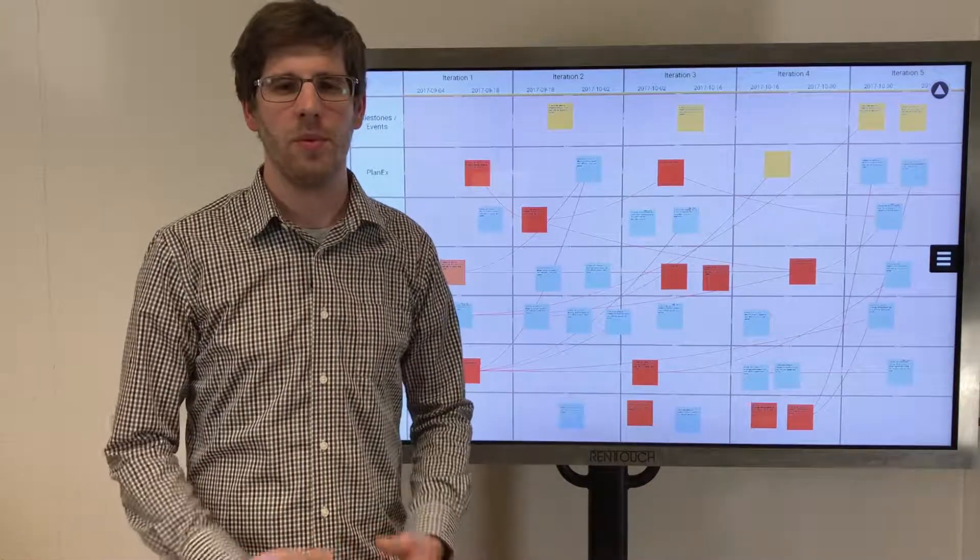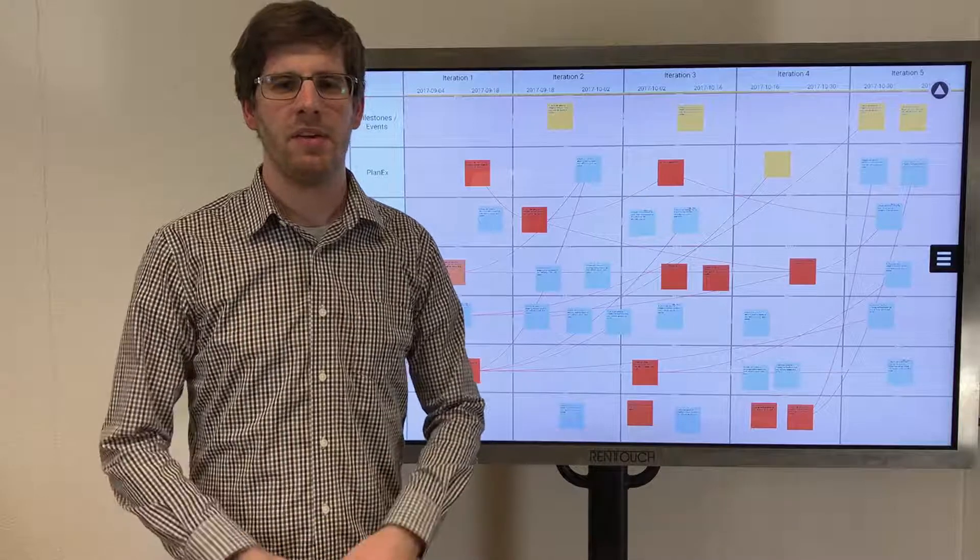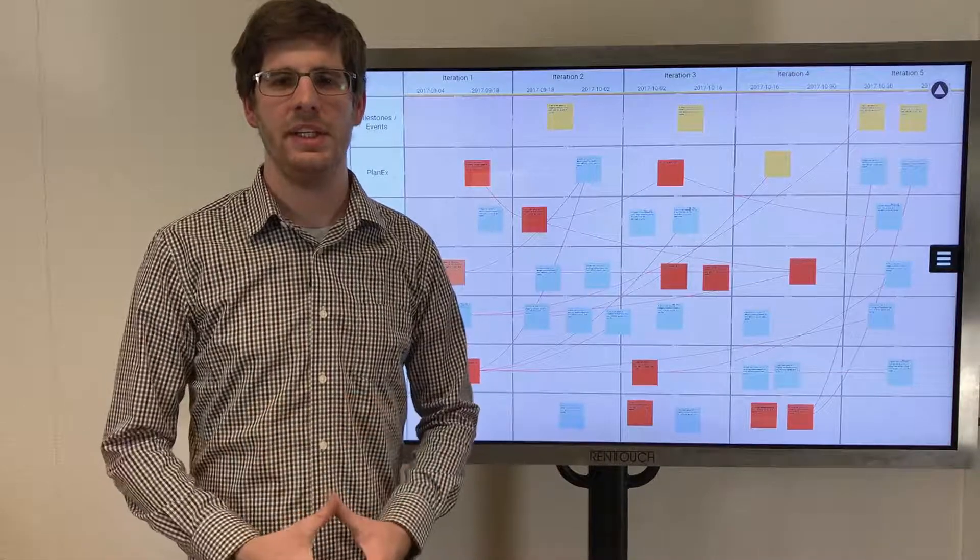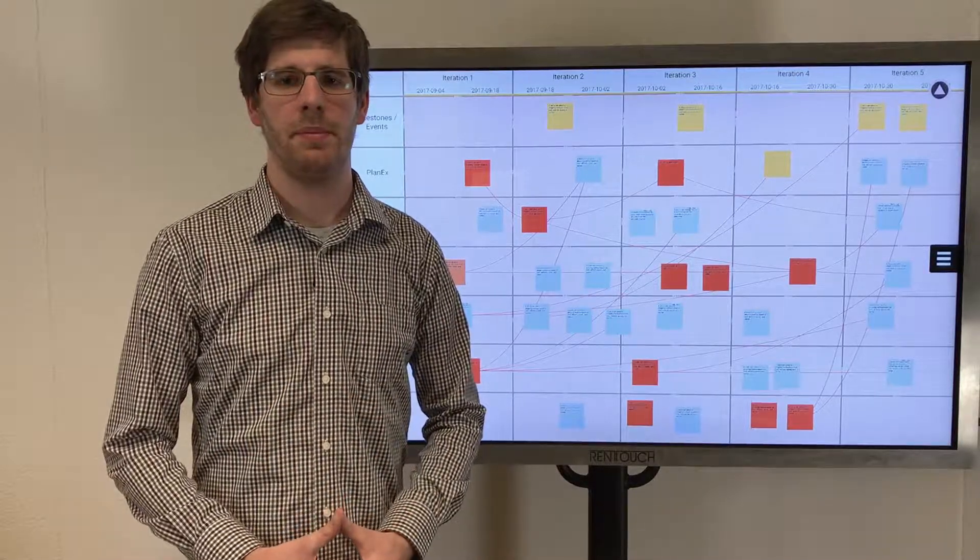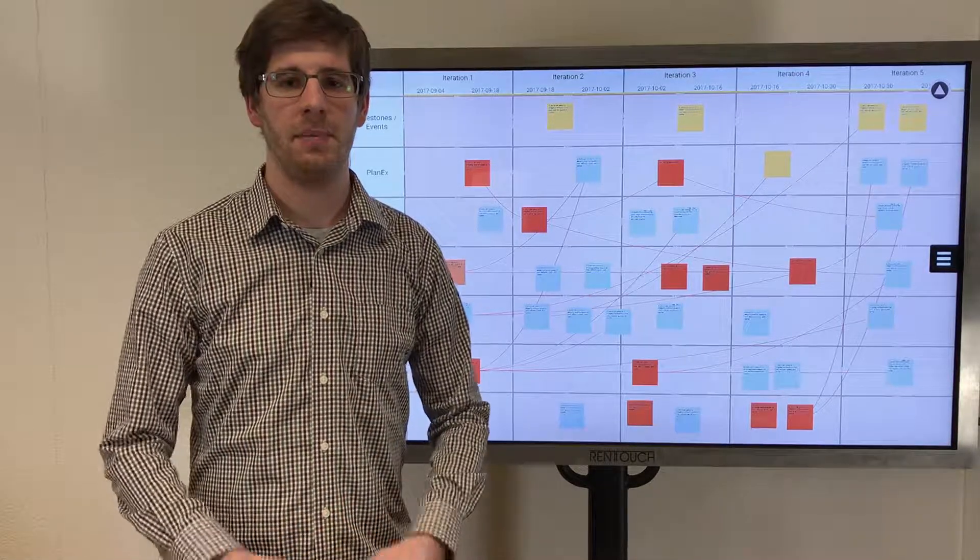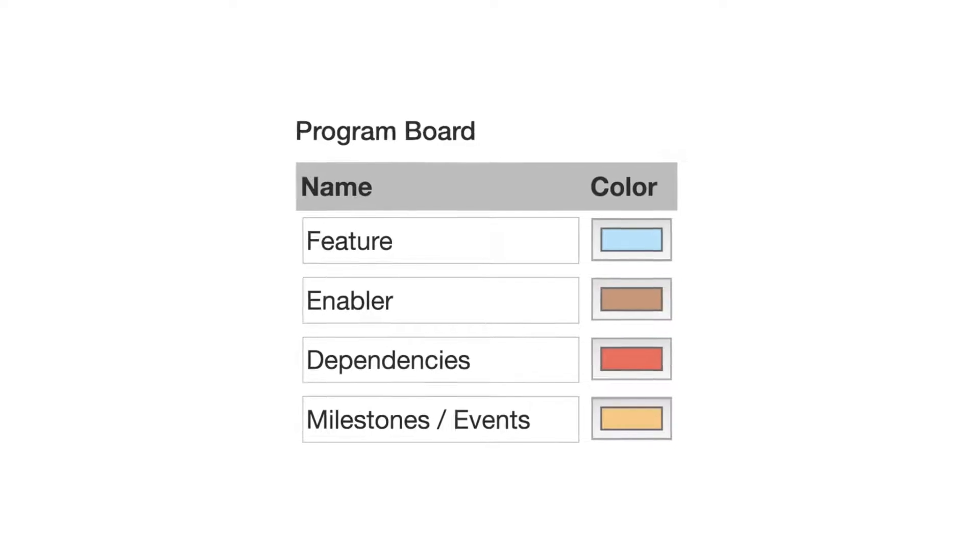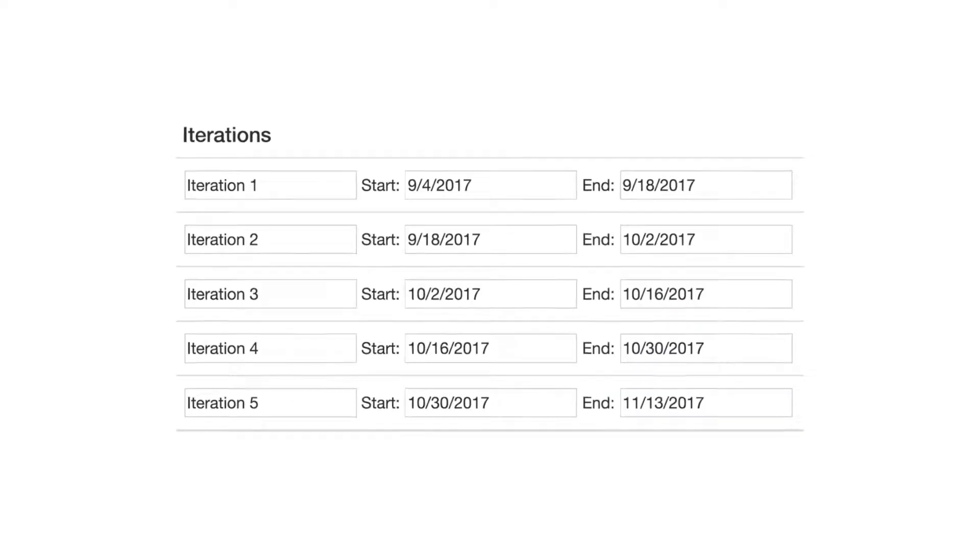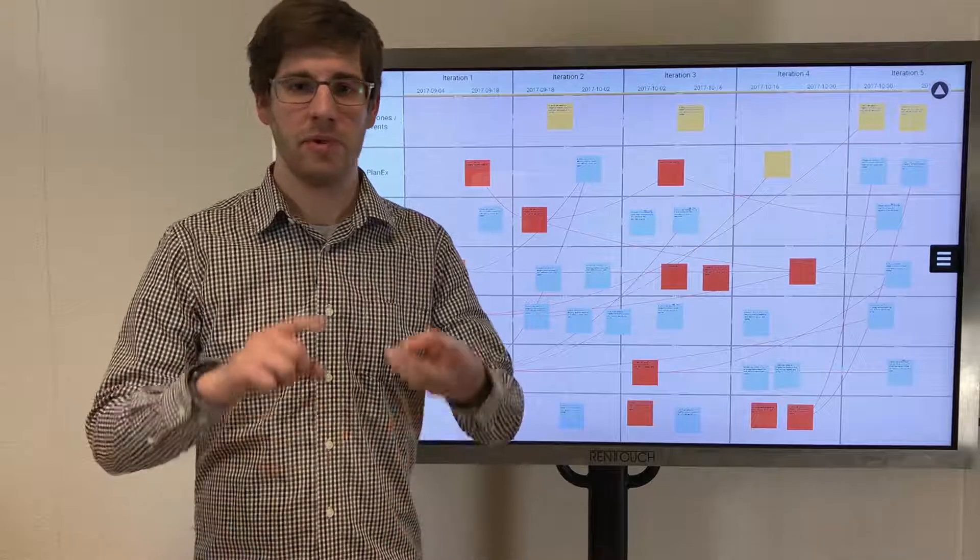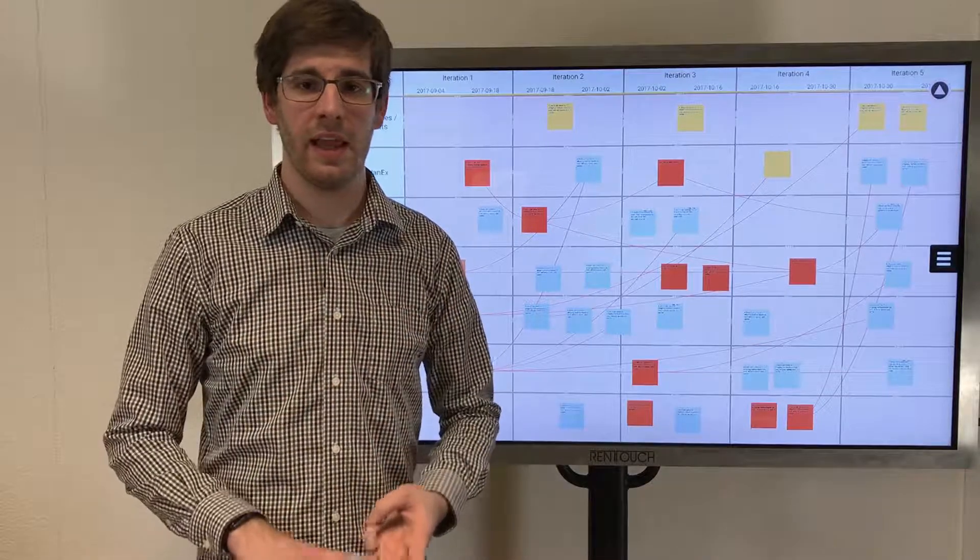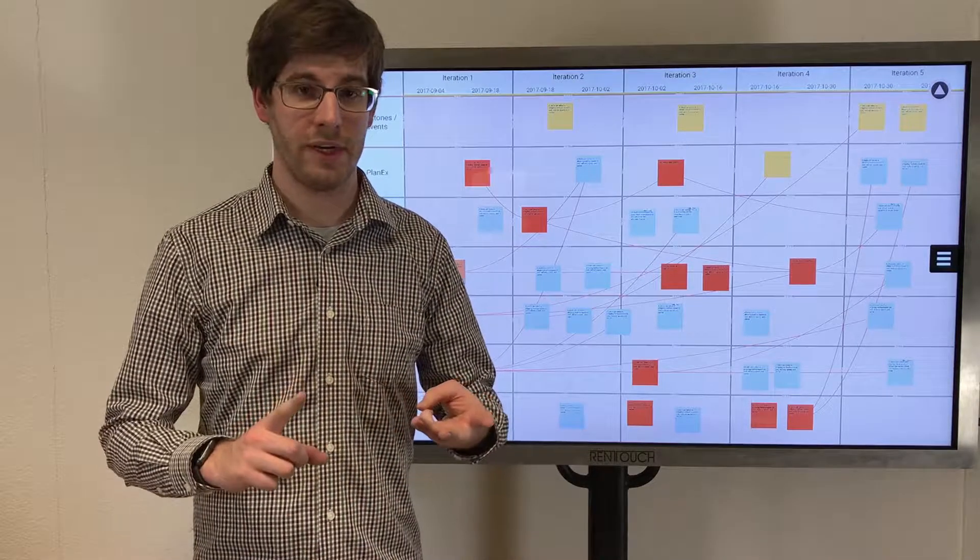And by the way, you can configure every detail of the PI planning app in the PI planning setup tool. From the sticky colors, iteration dates, up to and including the ALM sync configuration.